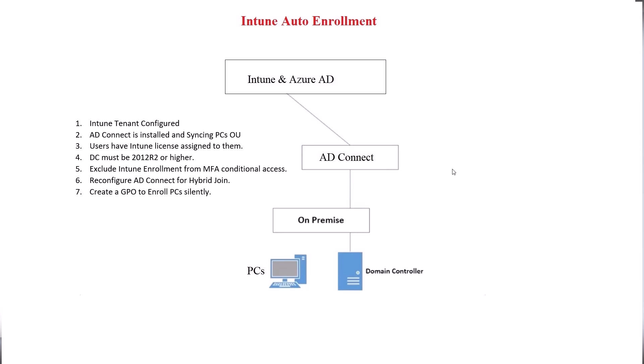If you do have conditional access for multi-factor authentication, which most companies do, I will show you how to exclude Intune enrollment, and simply because Intune enrollment, if it's going to happen silently and MFA is enabled, there's no user to actually enter that MFA, so it's going to error out. So you need to exclude that for this to happen.